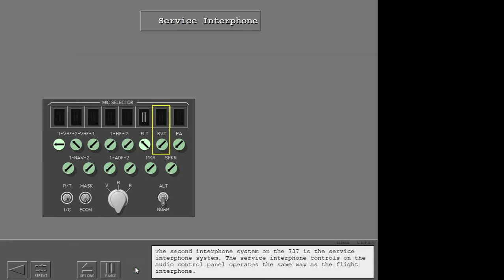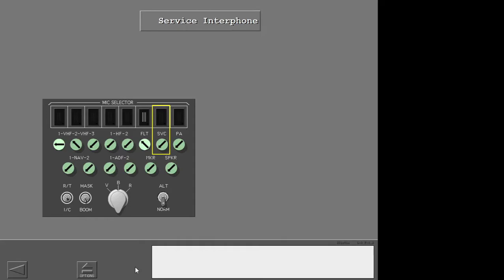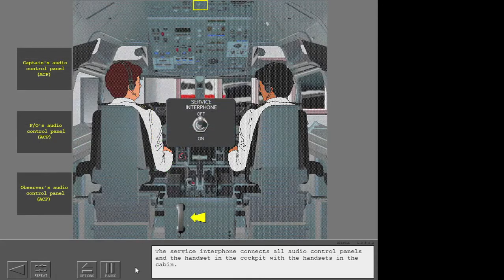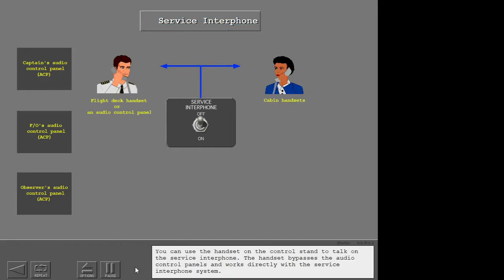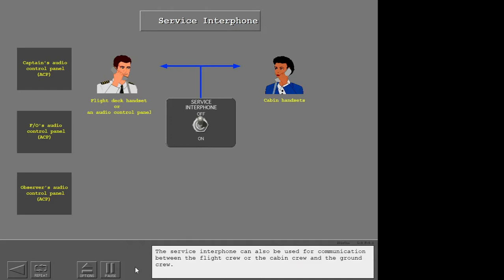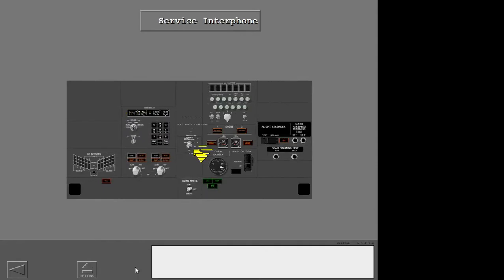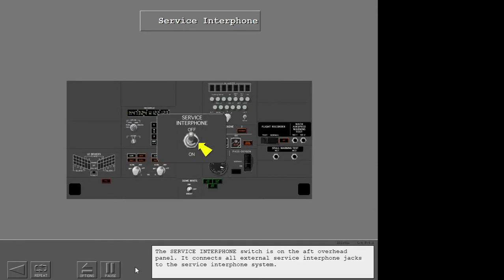The second interphone system on the 737 is the service interphone system. The service interphone controls on the audio control panel operate the same way as the flight interphone. The service interphone connects all audio control panels and the handset in the cockpit with the handsets in the cabin. You can use the handset on the control stand to talk on the service interphone. The handset bypasses the audio control panels and works directly with the service interphone system.